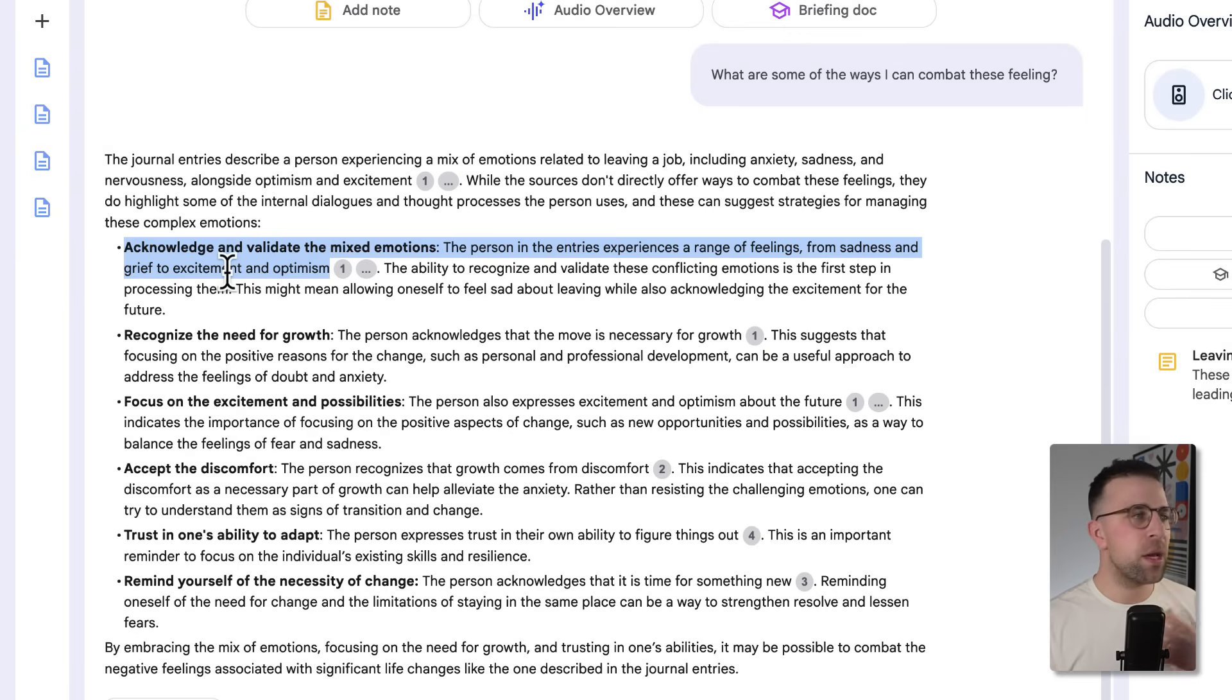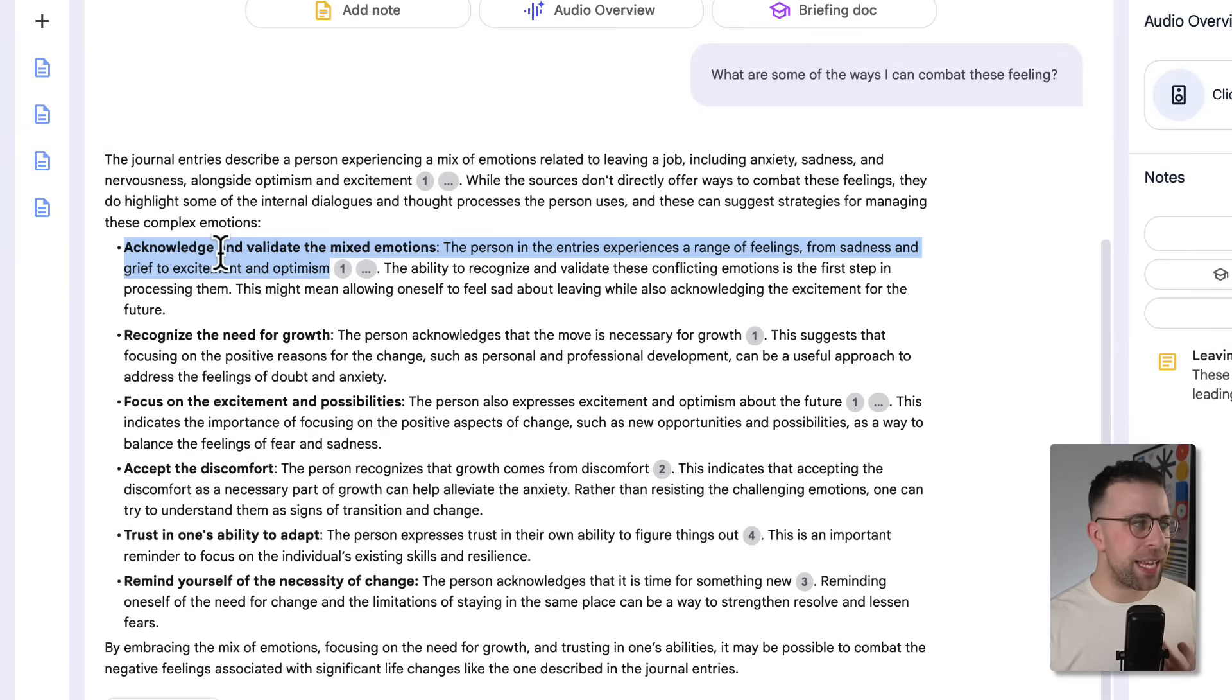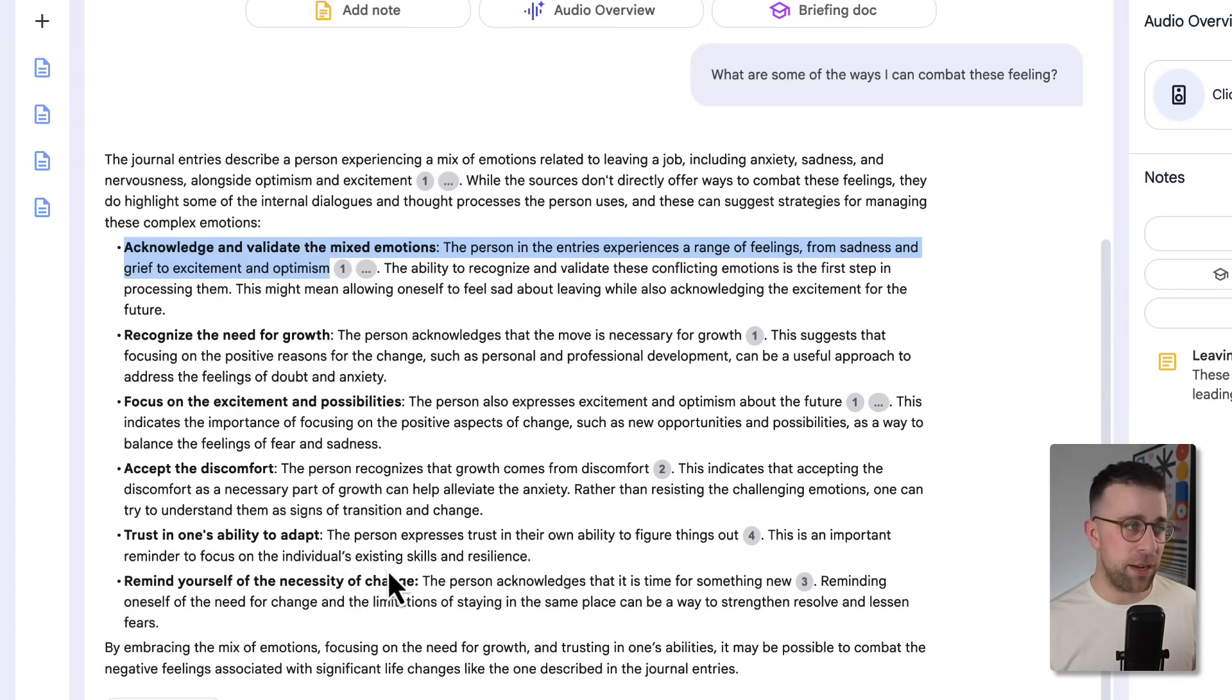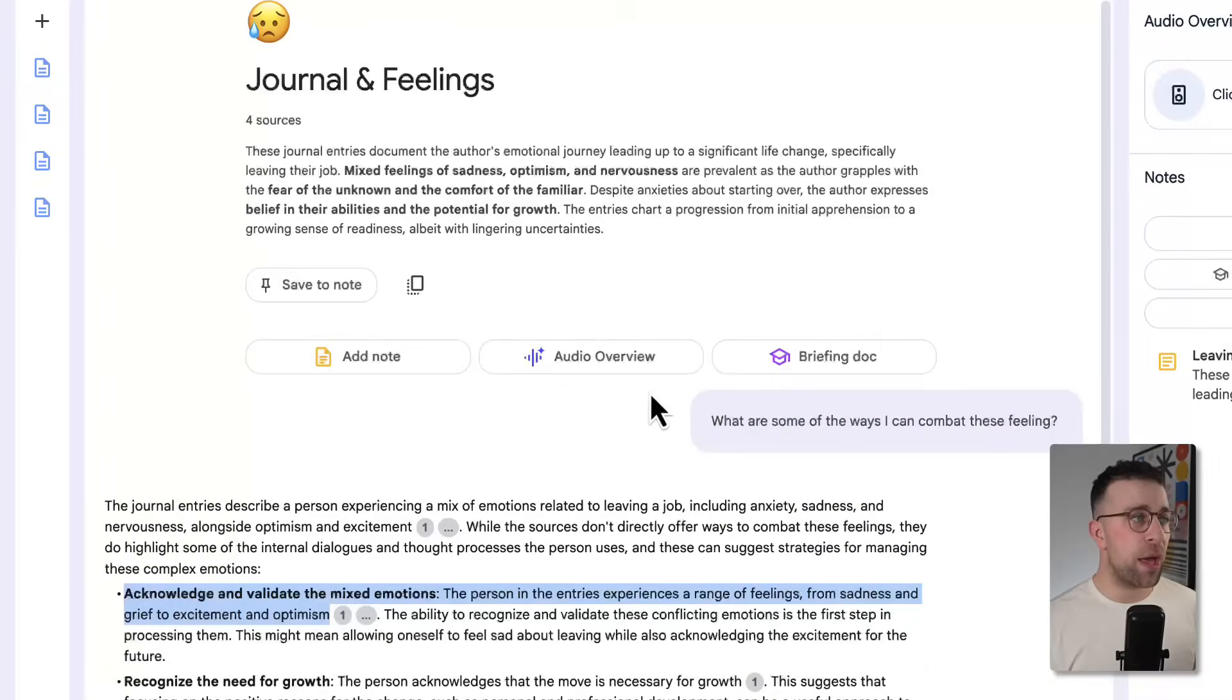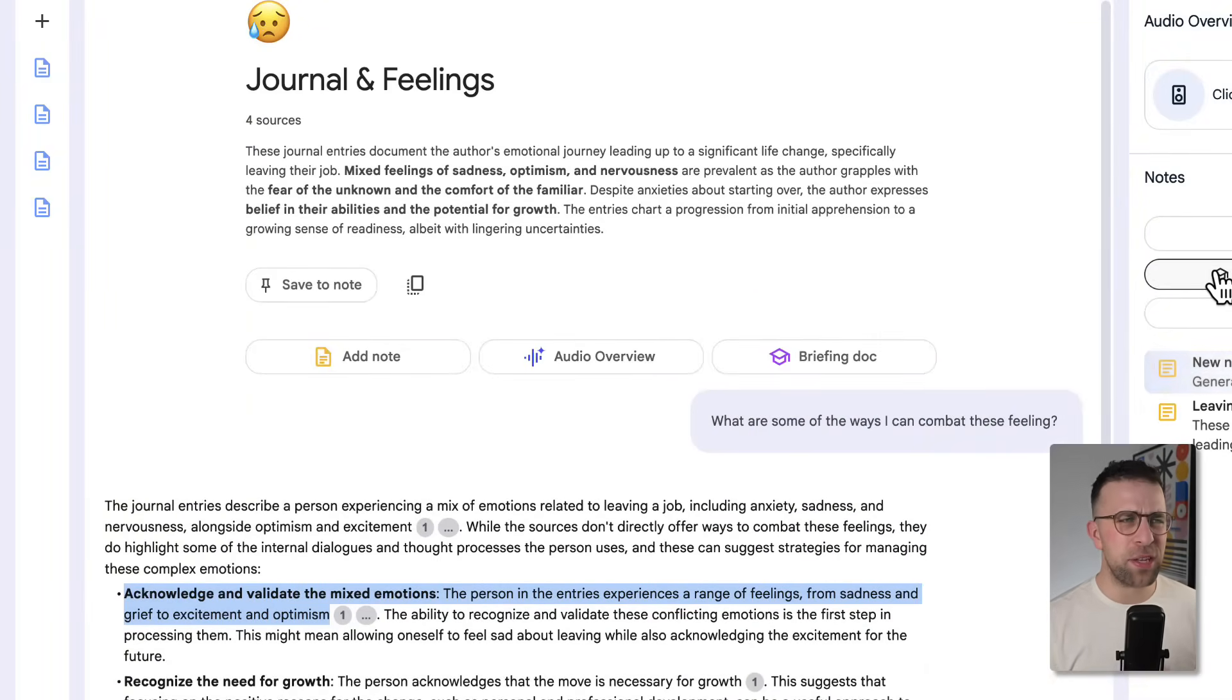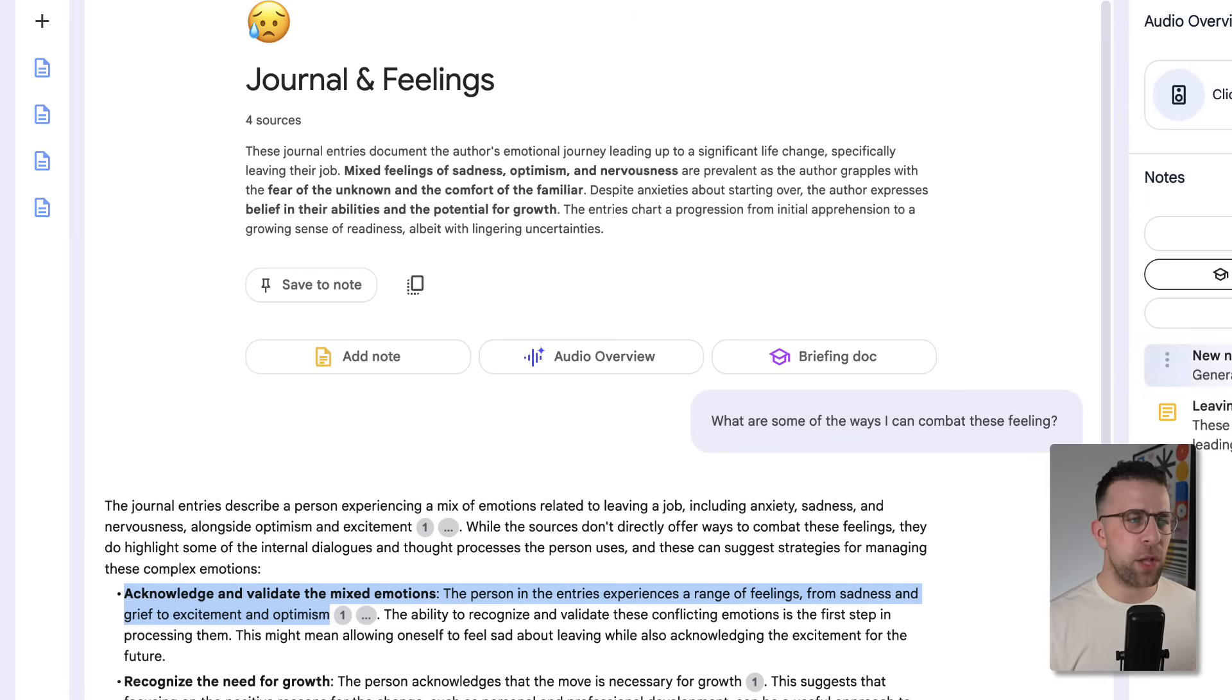But as you can see, it says acknowledge and validate the mixed emotions and gives you some recommended advice. It also gives you five pieces of recommended advice which you can use as part of that. Now you can use as a study guide here, so the study guide is essentially a way to turn those notes into an actionable table of contents that potentially is valuable to you.